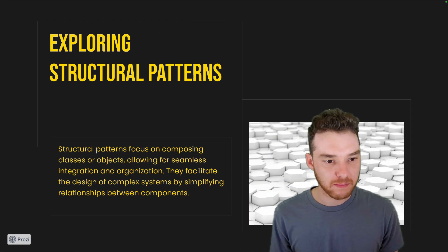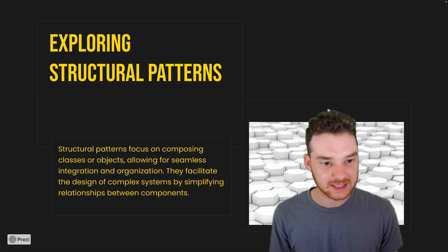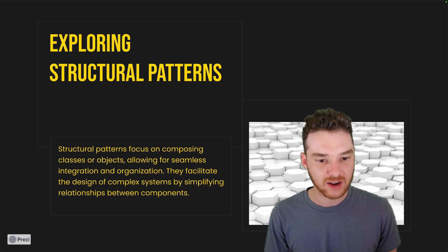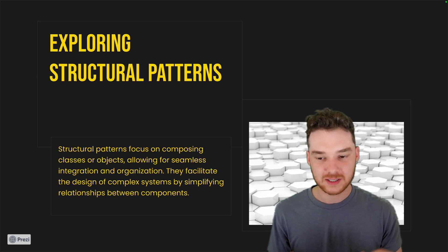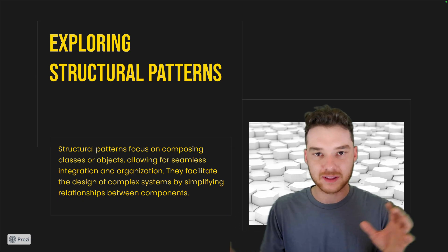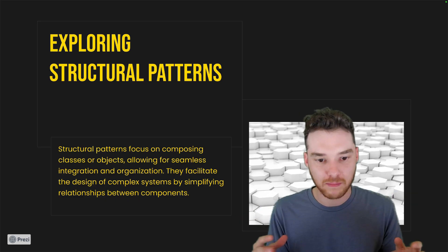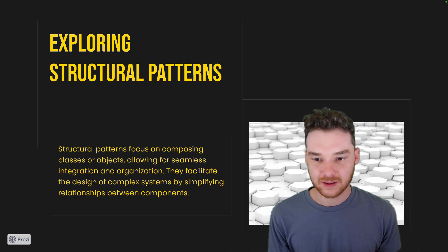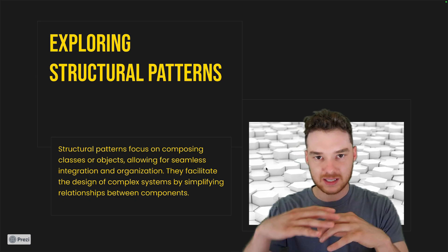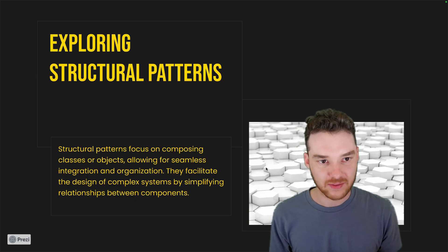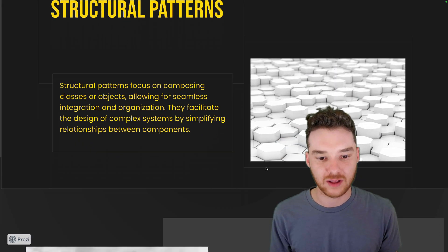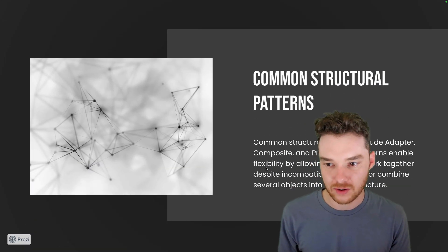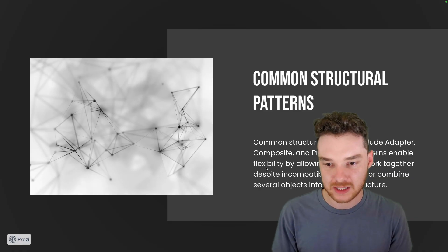Then structural patterns. Structural patterns focus on composing classes or objects, allowing for seamless integration and organization, and they facilitate the design of complex systems. So the structural patterns, think about this as how do things kind of hook up with each other? How do they relate to each other? So the structural pattern will determine, kind of like these little octagon blocks, like how things kind of all fit in. And that's just, it just has to do with the way that you design your classes and your objects. And then common structural patterns are the Adapter, the Composite, and the Proxy.